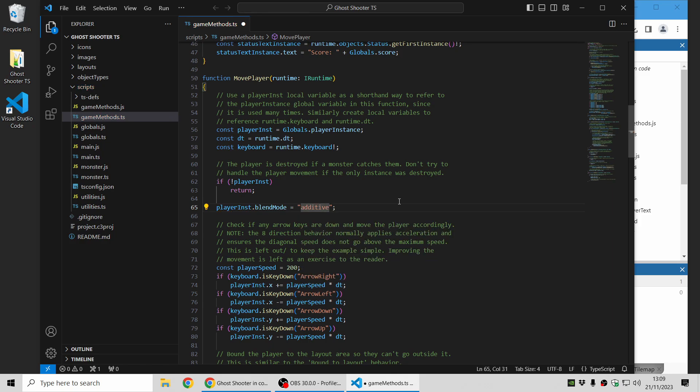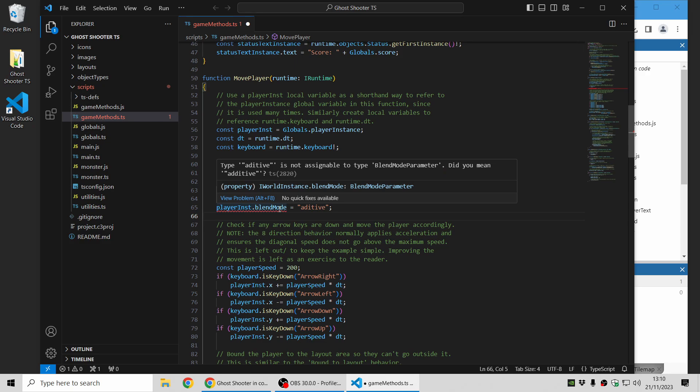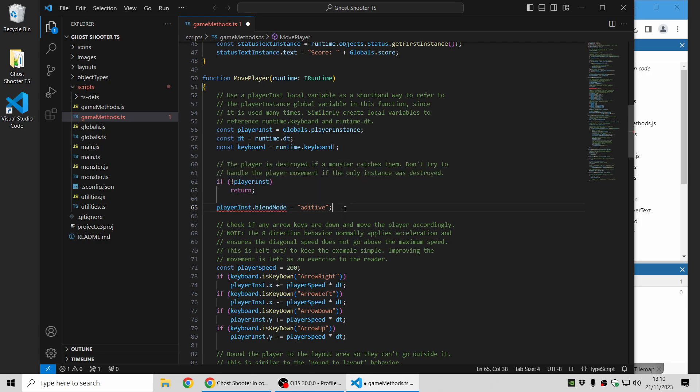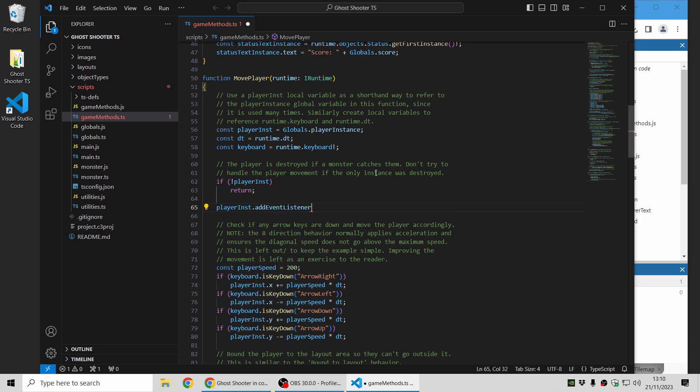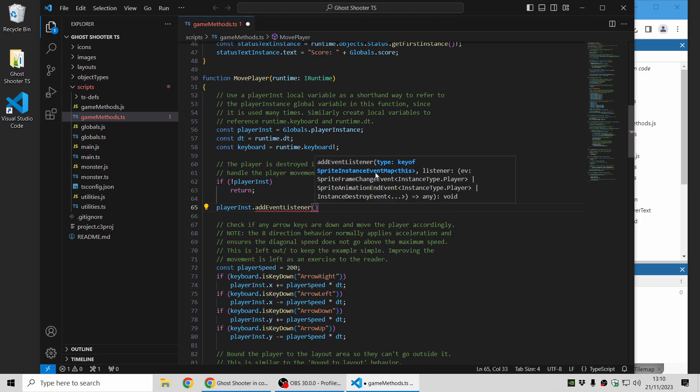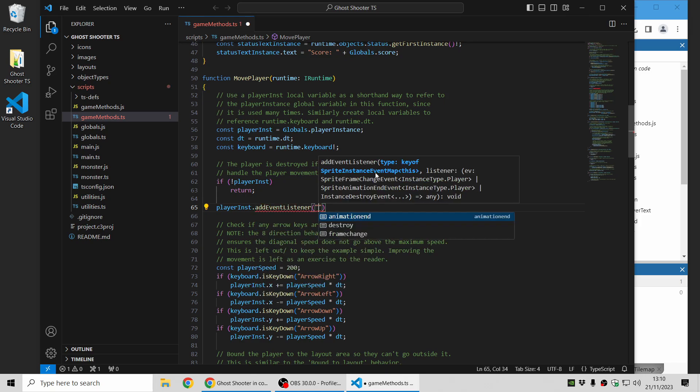To show you how this helps you code, if you make a typo and make a mistake like that it's immediately able to identify that in the editor before you even run your project. It's telling you what the mistake is and it's even suggesting did you mean additive with the correct spelling there.